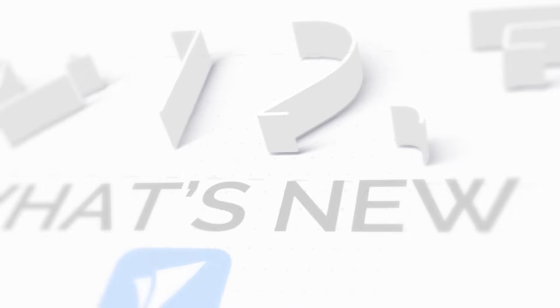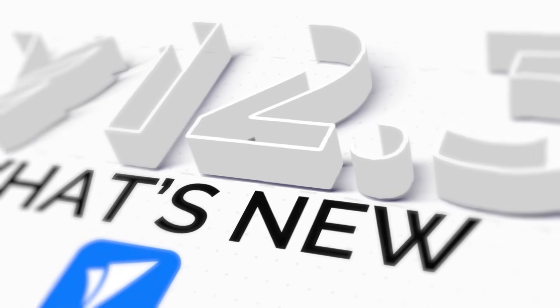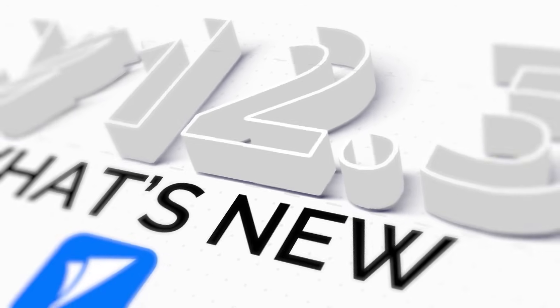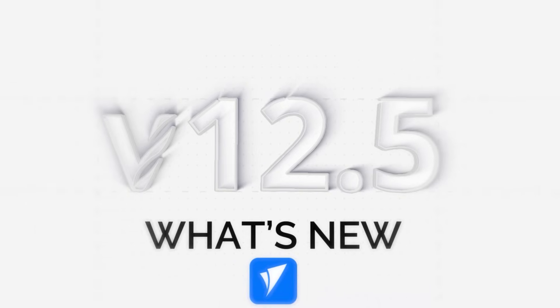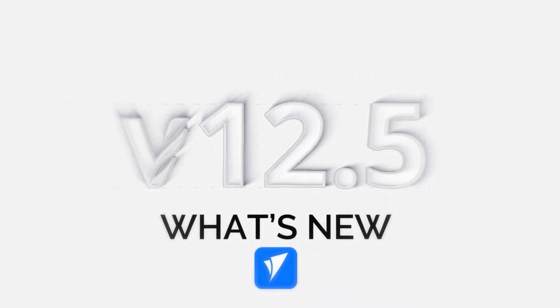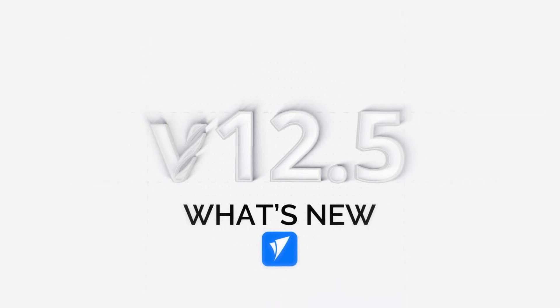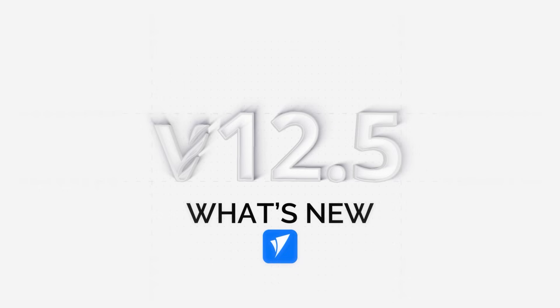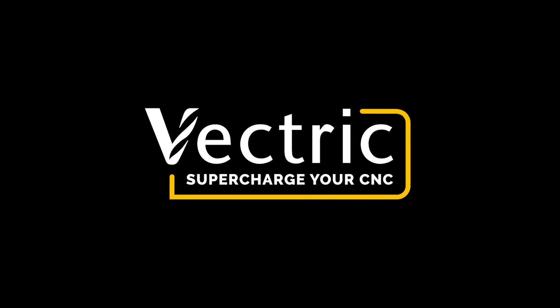So that completes this overview of the enhancements that we've made in this release. To learn more about the features covered in this video, head over to vectric.com or you can download the free trial software and read the supporting documentation. Thank you for watching.